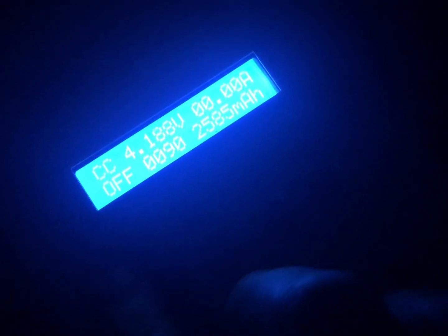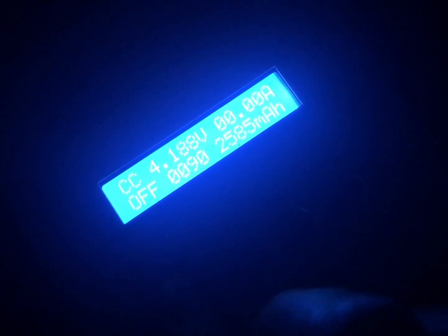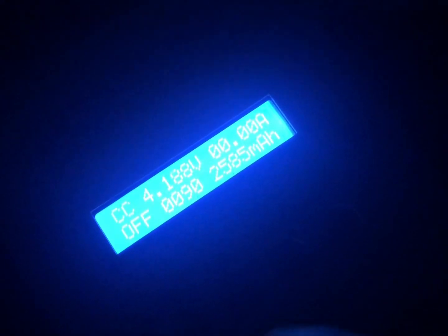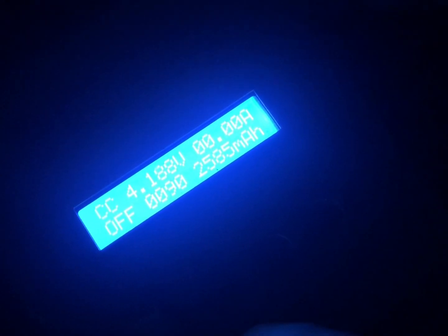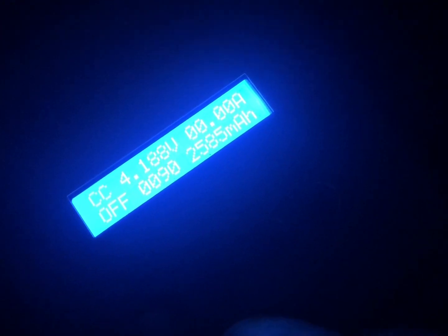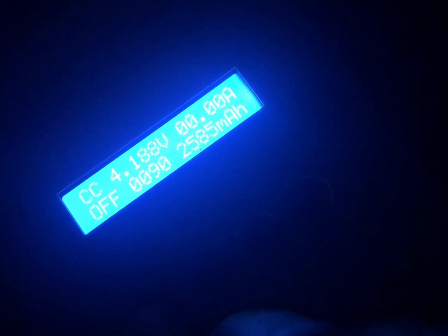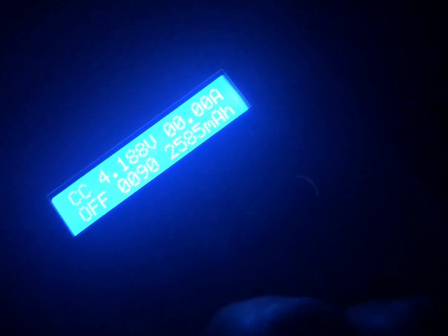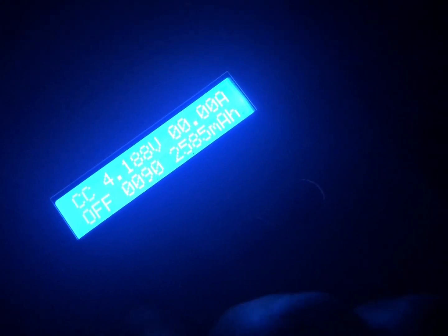Oh yeah, that's better. So this thing just got done charging about an hour ago. We're at 4.188 volts. Let's see how far we drop.